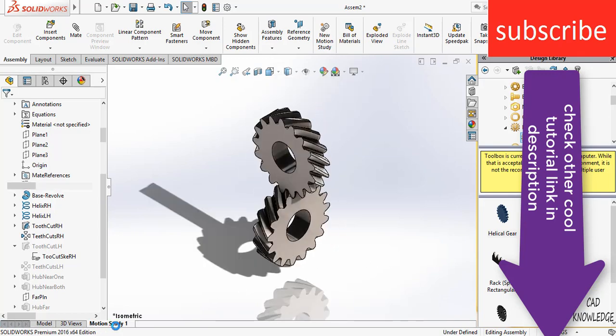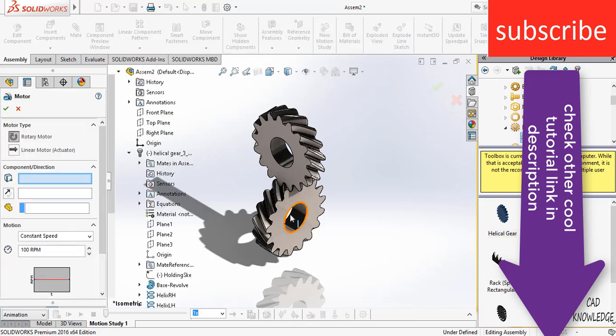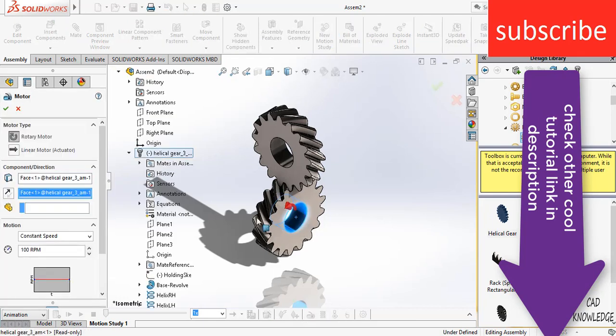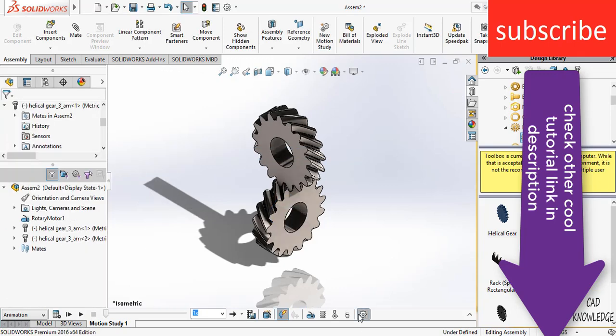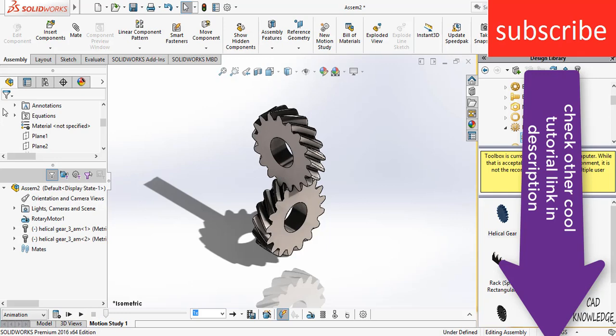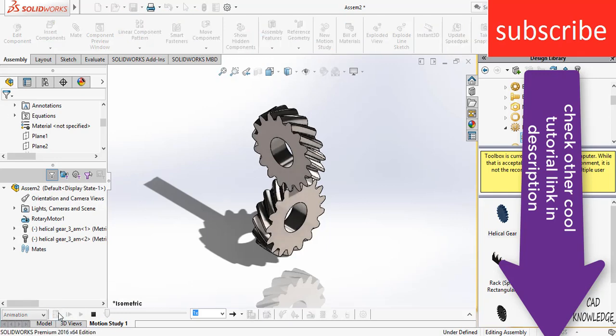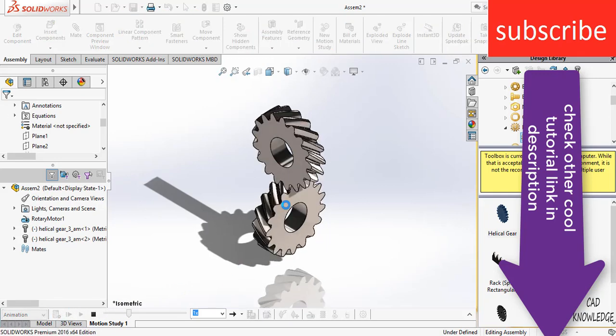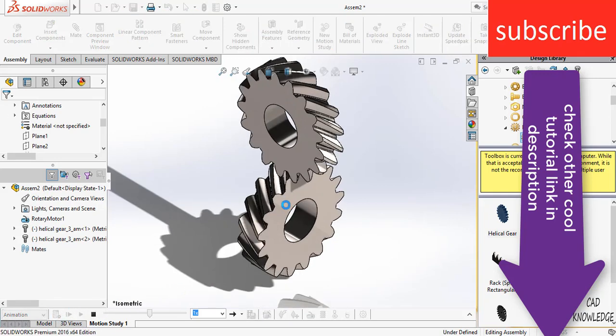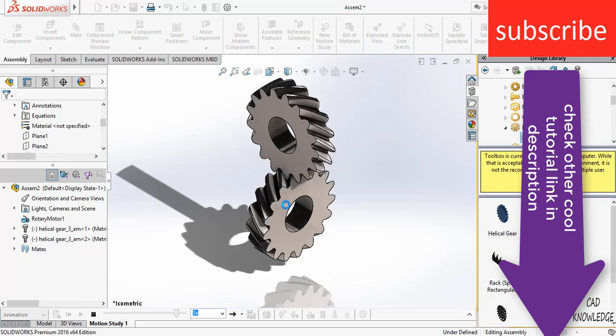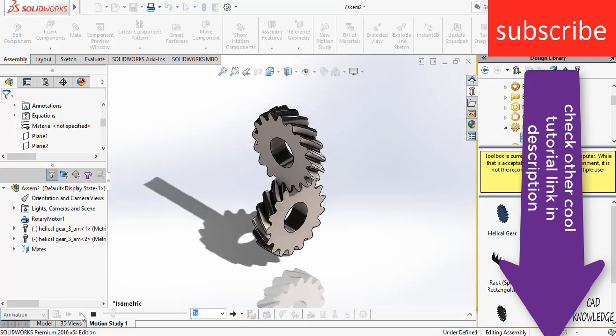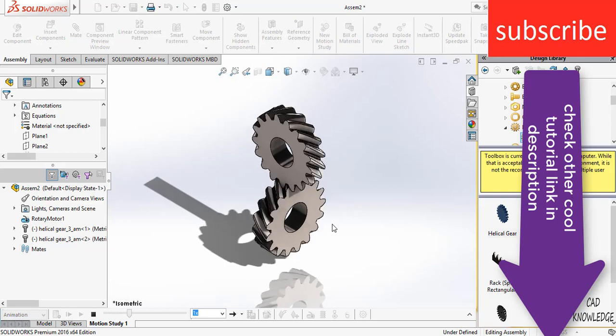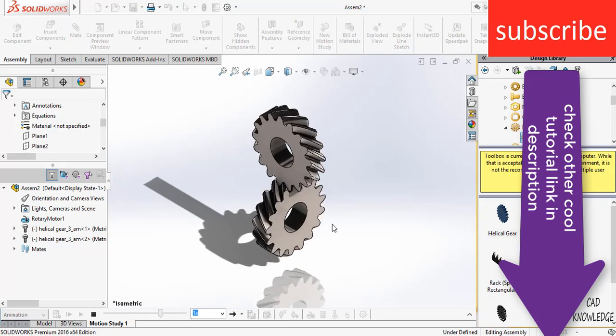Go to the motion study tab. Click on motor. Select this face. Enter the value as per your requirement. Here I am entering value of 20 RPM. Click on gear. Increase the FPS to 30. Click OK. Now, click on calculate. Here you can see it is calculating. Now, click on animate. Play. Here you can see it is working correctly.